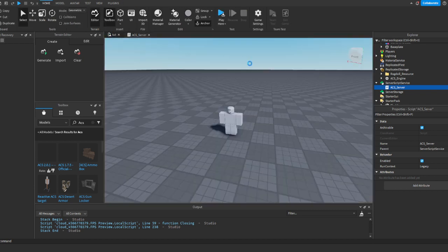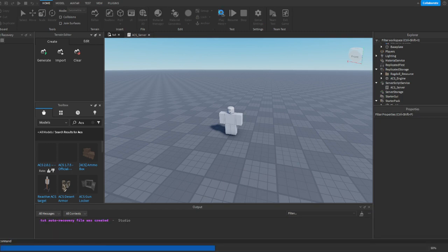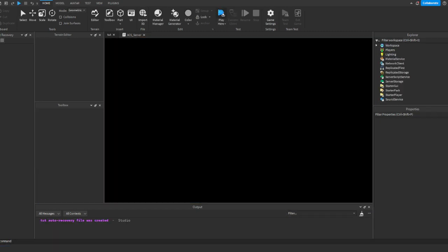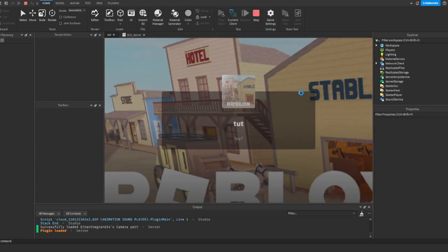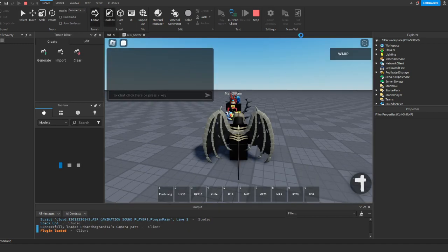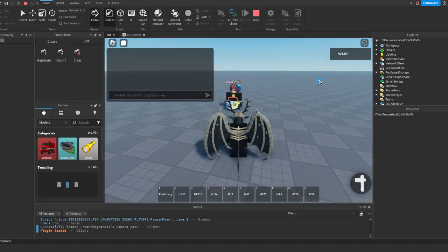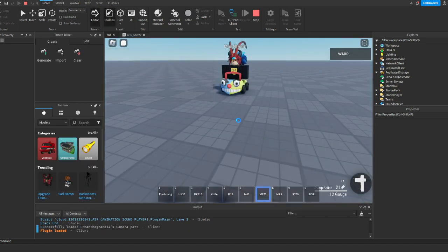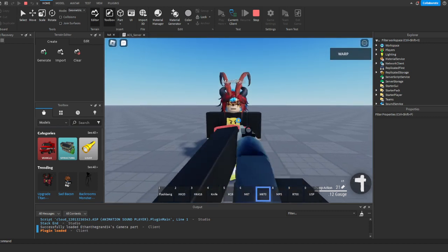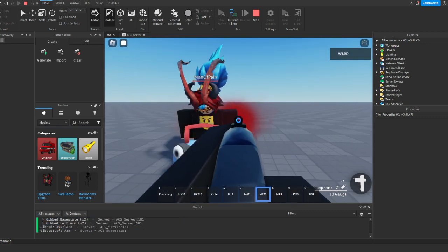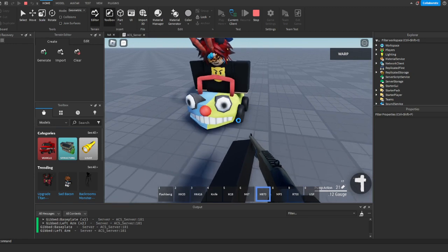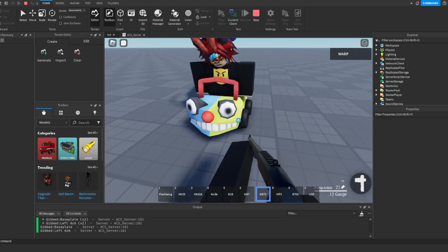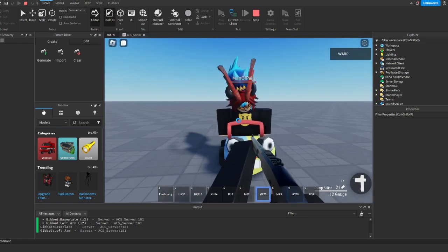Alright, cool. So if I play here, right? And I just decide to fire at his arm, right? So see this, I'll just... So if I fire at his arm, right? Gibbed left arm. Now it does say base plate there.